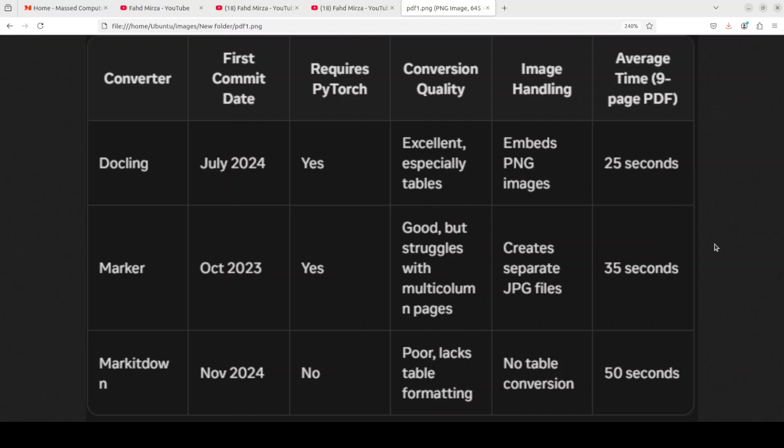So my verdict again: Docling is a top choice due to its exceptional conversion quality and relatively faster processing time. The only drawback was increased file size due to the embedded images. Marker is a close second that offers good conversion quality but requires separate image files and takes slightly longer to process. Markitdown requires significant improvements in conversion quality, image handling, and processing speed. So the choice of these tools depends on specific needs and priorities, such as file size, image handling, conversion quality, and processing speed.